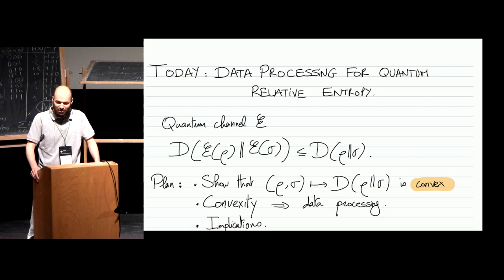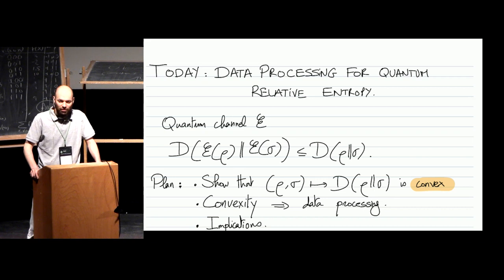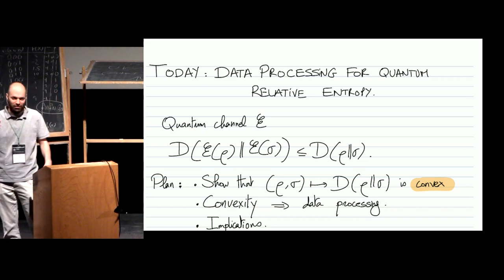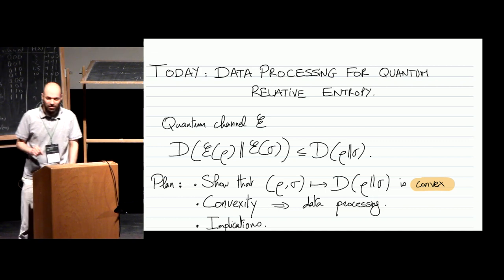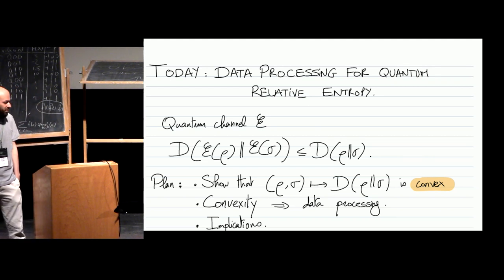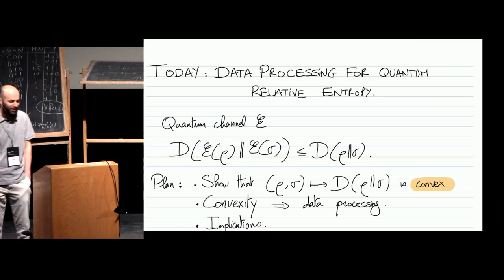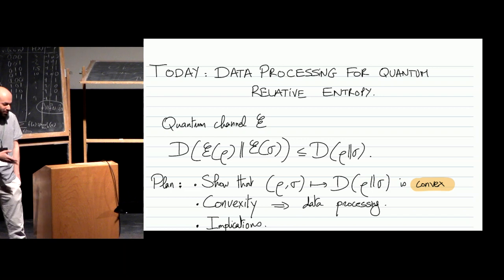This is really a central result in quantum information theory. It's used everywhere. Almost every proof of a converse theorem, like a no-go kind of result, uses a form of data processing. Remember yesterday when we proved Stein's Lemma, we had two parts: the achievability part, which gives a strategy achieving a given type 2 error, and we had to show that you cannot do better. The place where we use the data processing inequality is when we prove that you cannot do better than the quantum relative entropy. This is basically the case in almost all information processing tasks that you try to analyze.